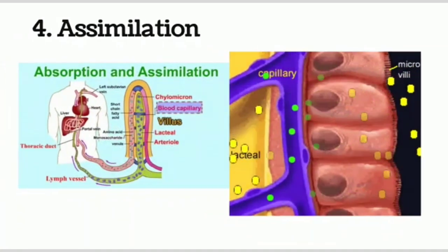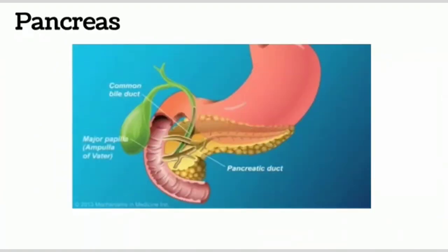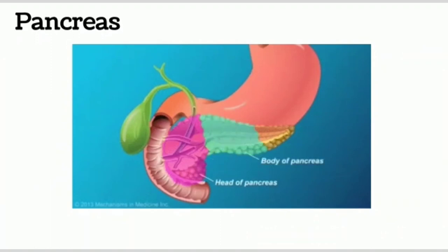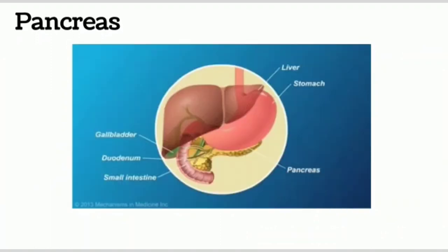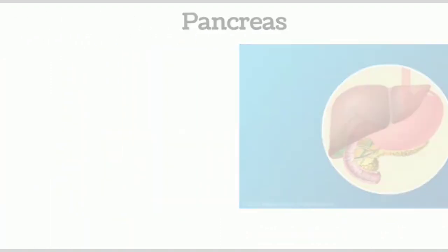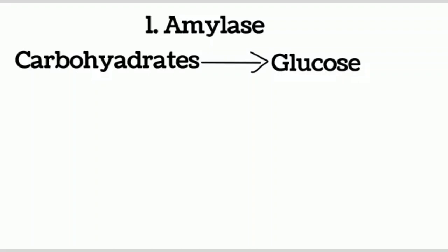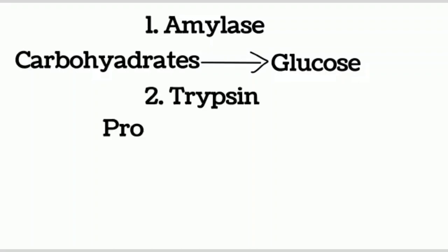First, pancreas. Pancreas is an important gland in the human body. Pancreas mainly secretes pancreatic juice. The pH of pancreatic juice is 7.8 to 8.3. It is composed of three enzymes. First, amylase. Carbohydrates are digested and converted into glucose with the help of amylase.